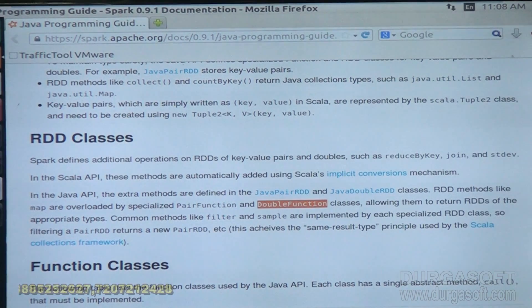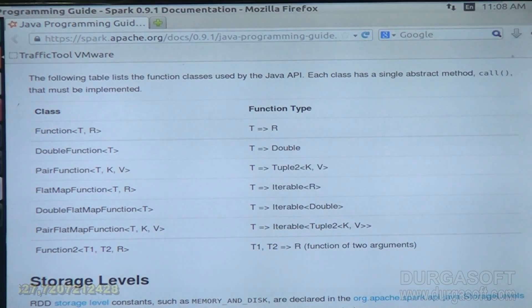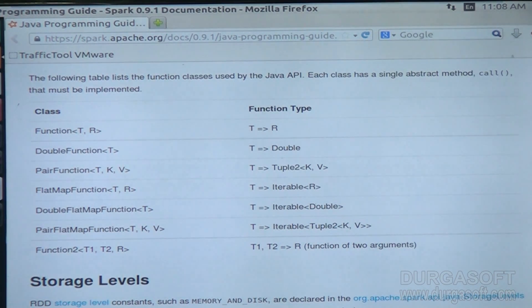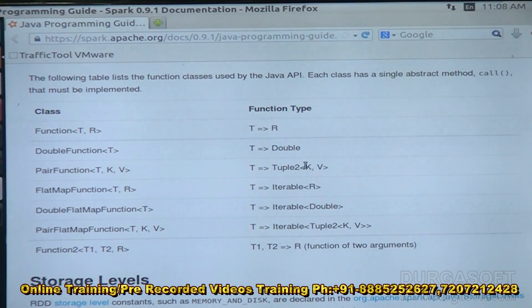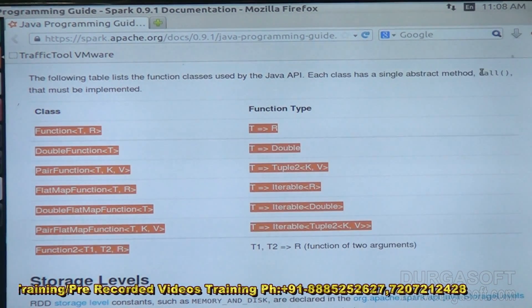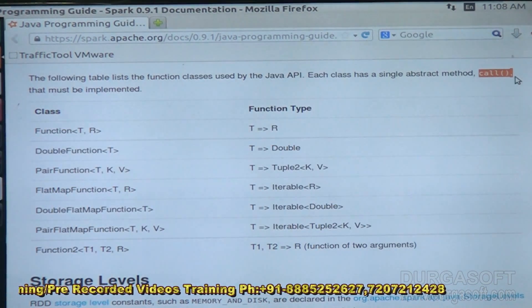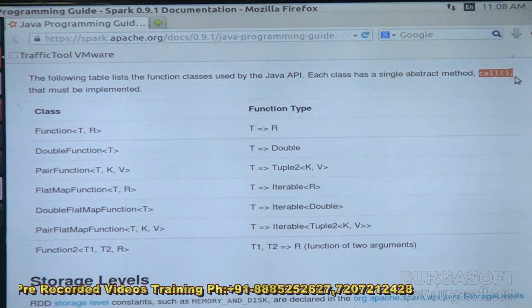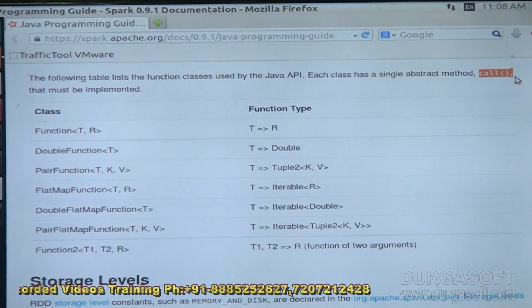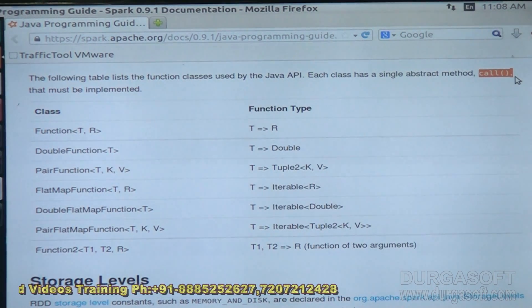All the function classes have one abstract method, that is 'call'. Through the call method only we have to overwrite the logic.